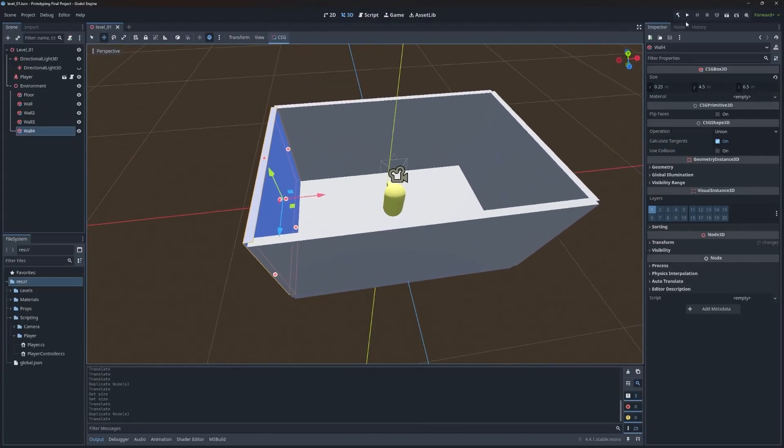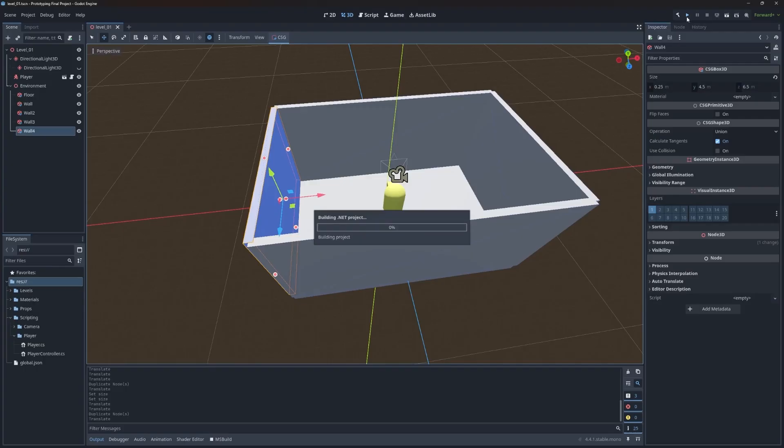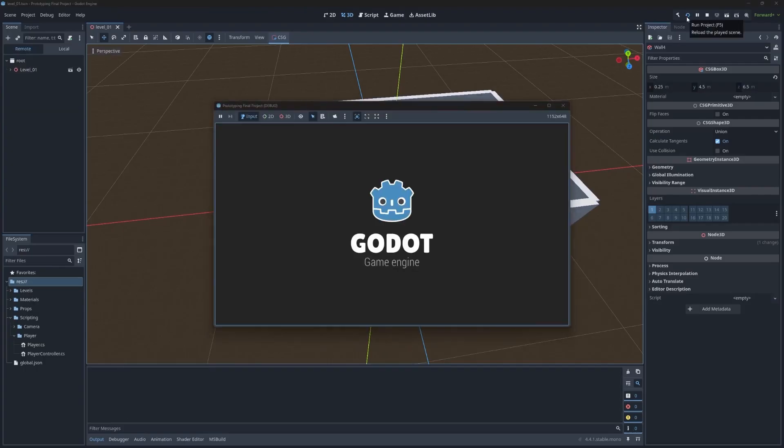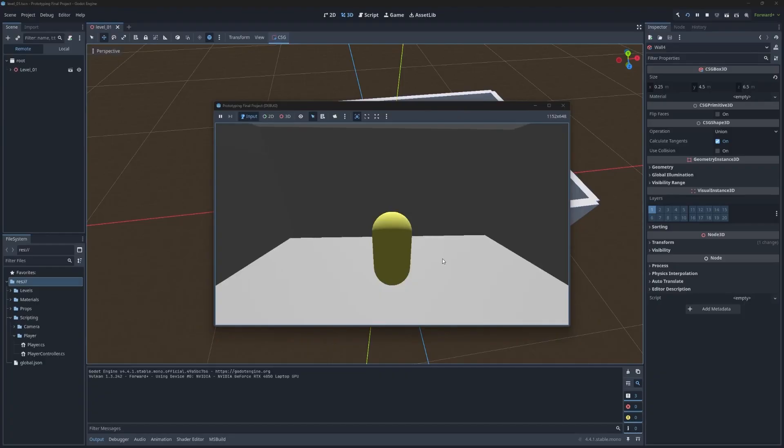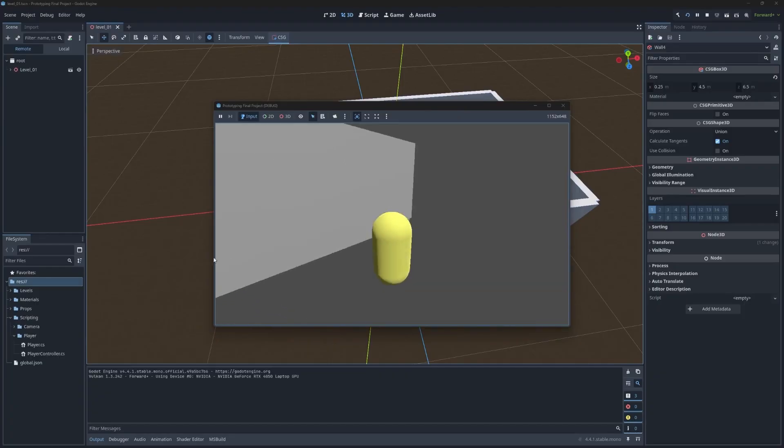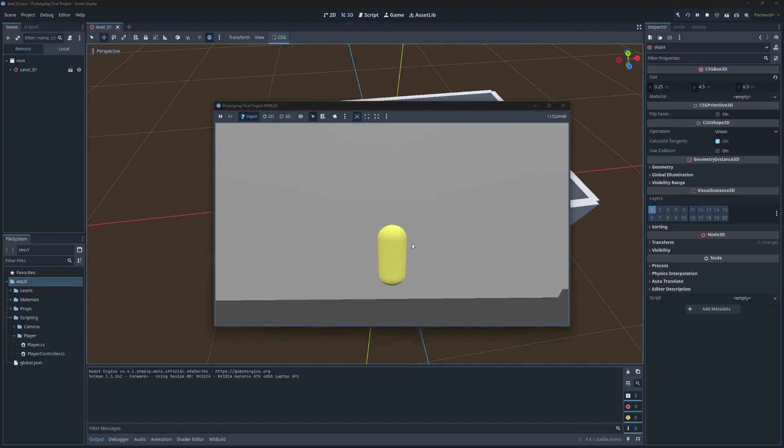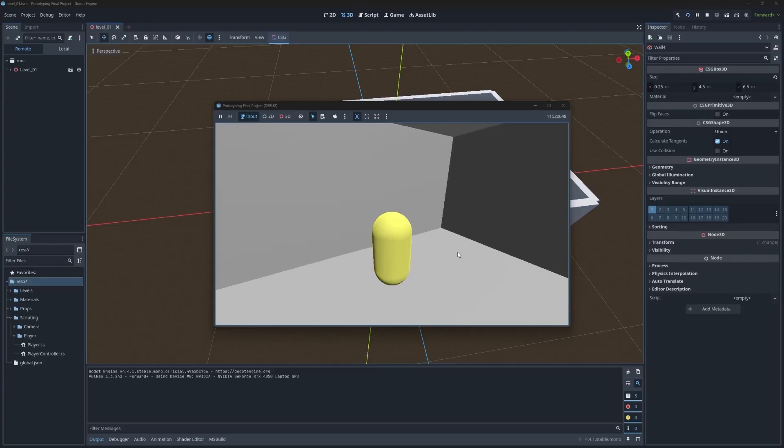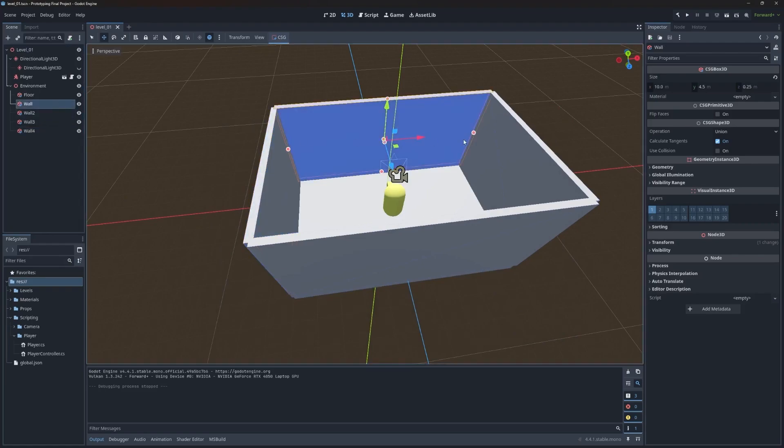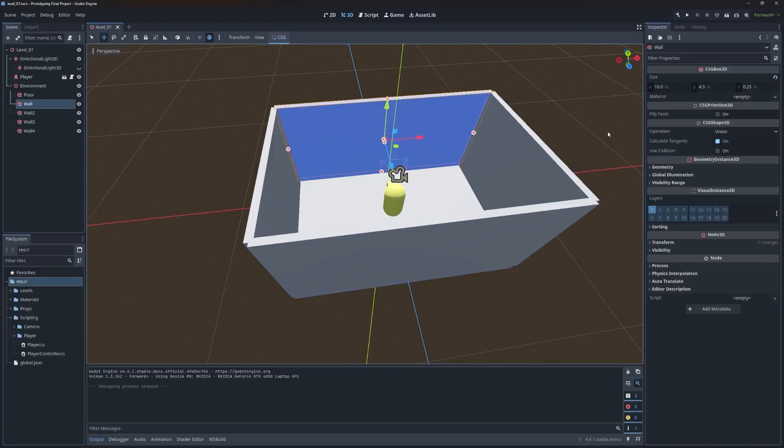If we push play and then move the player around, we're going to see they go right through that wall, which obviously is not what you want to have happen when you have some walls.